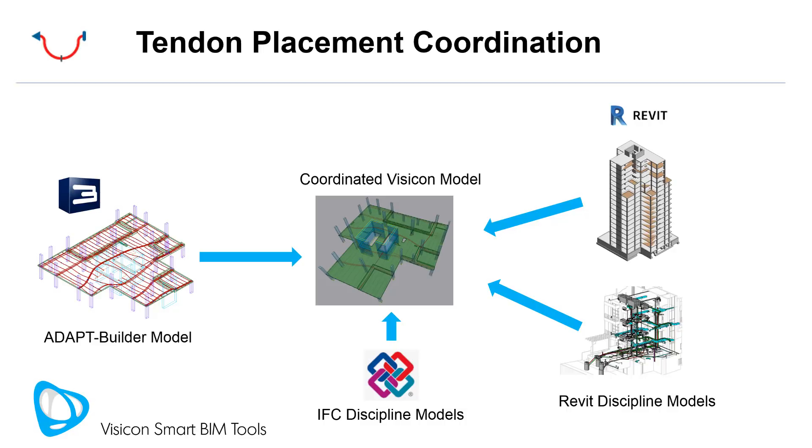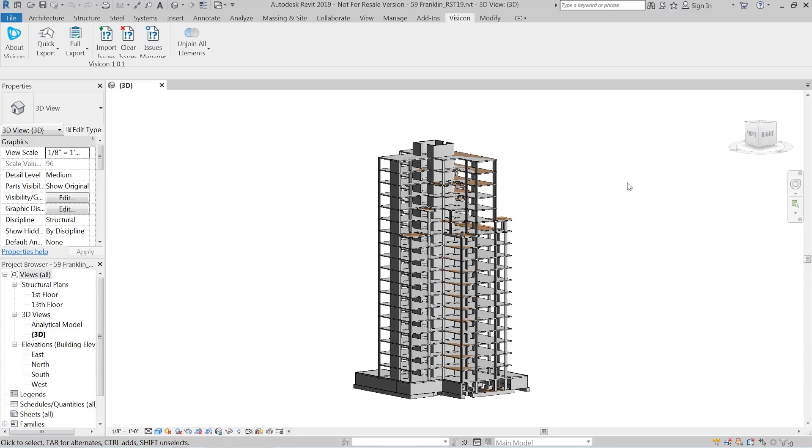You're not limited to just Revit models. Any system or BIM that's modeled in a format that can be exported in IFC can also be incorporated into this coordination. The process is that we would then export the information from all of these various programs and merge them for final coordination within a centralized Visicon model.